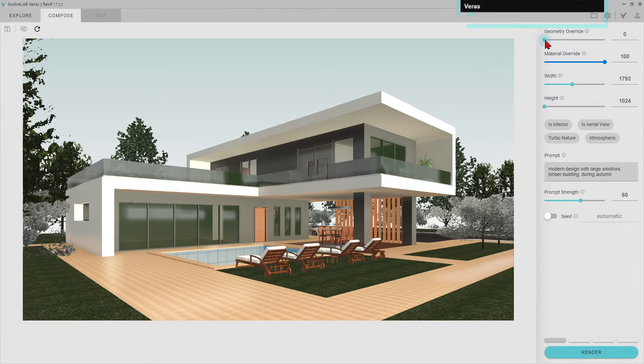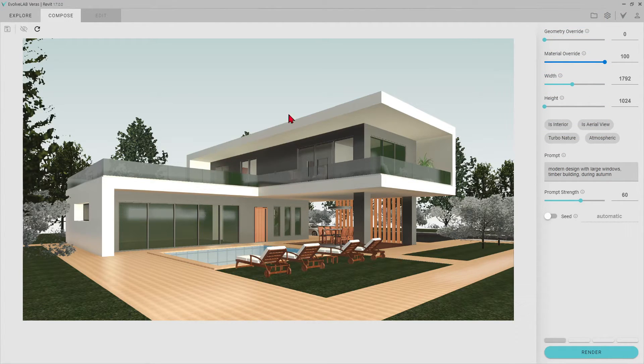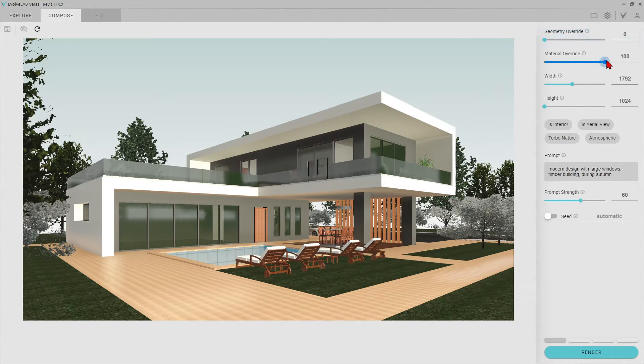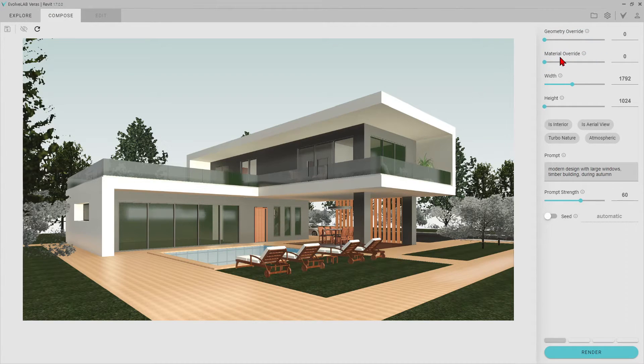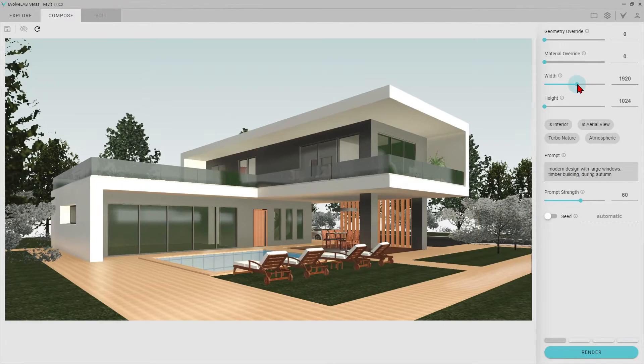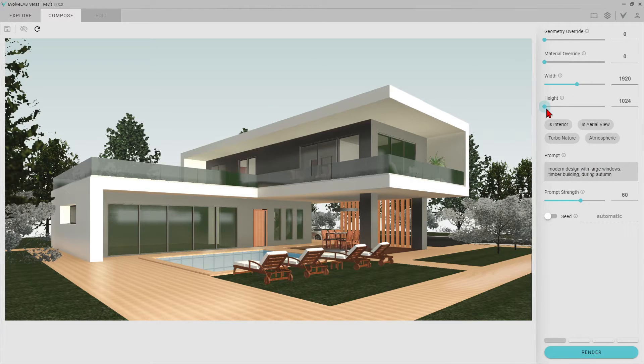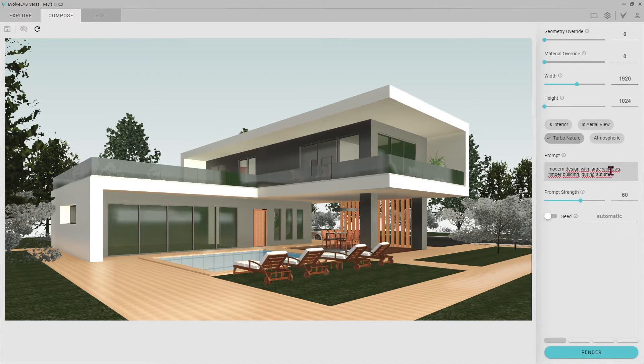I am setting the geometry overwrite and material overwrite values to 0 to preserve the original design. After setting the width and height of the render frame, we can activate Turbo Nature and start writing prompts.